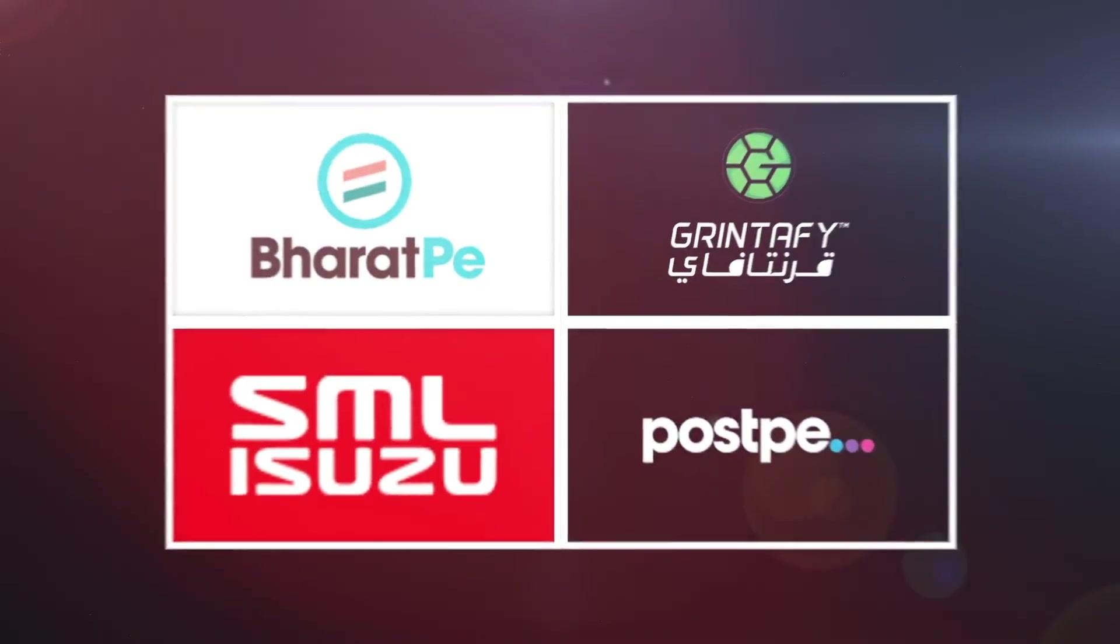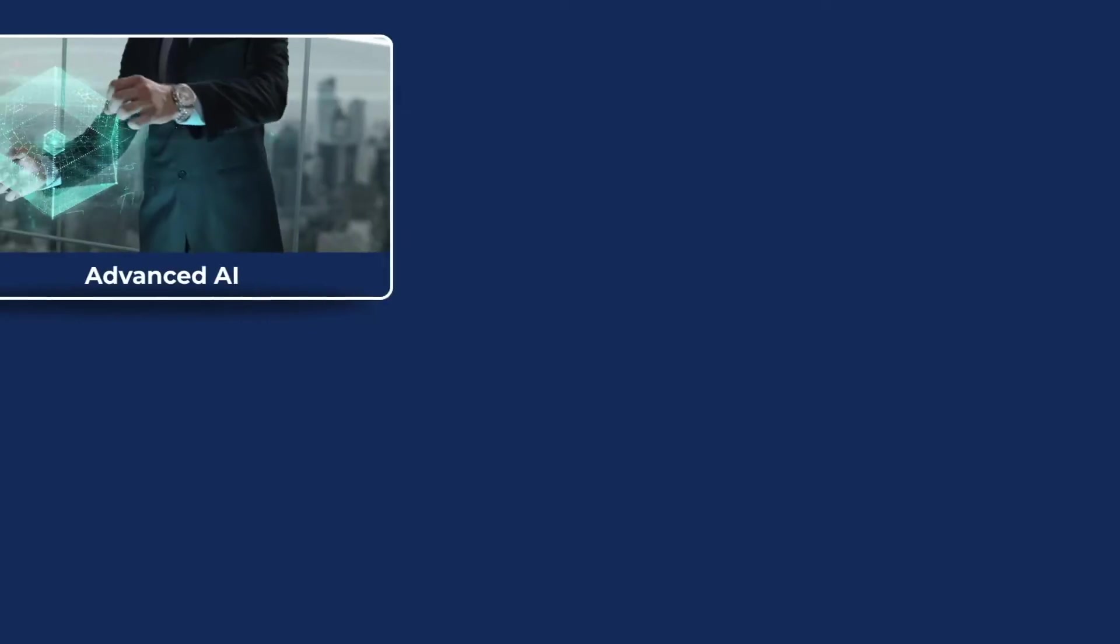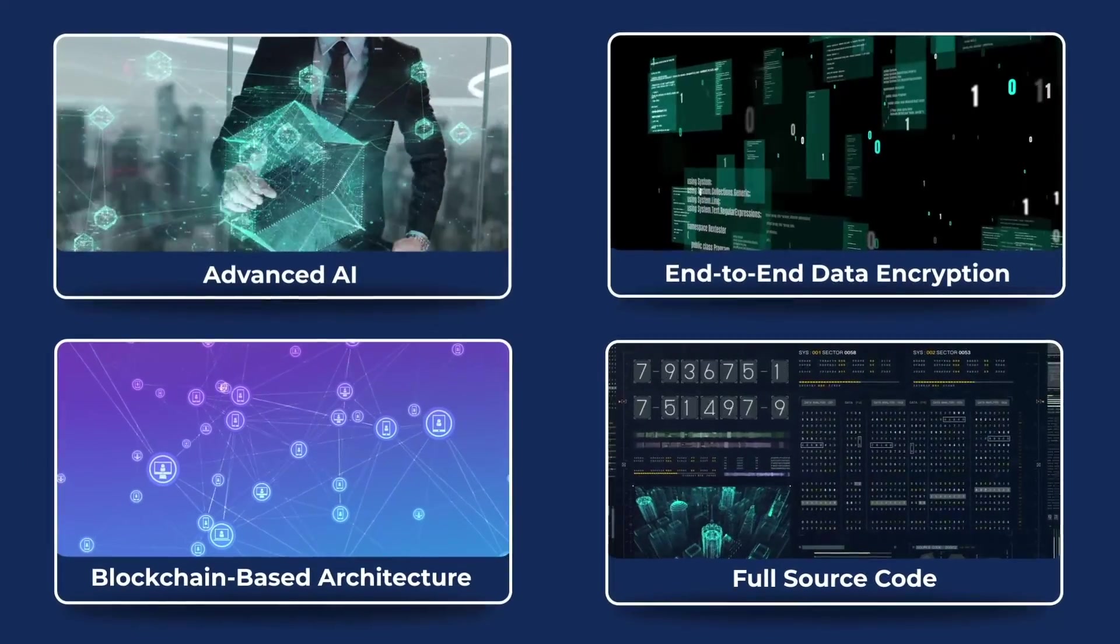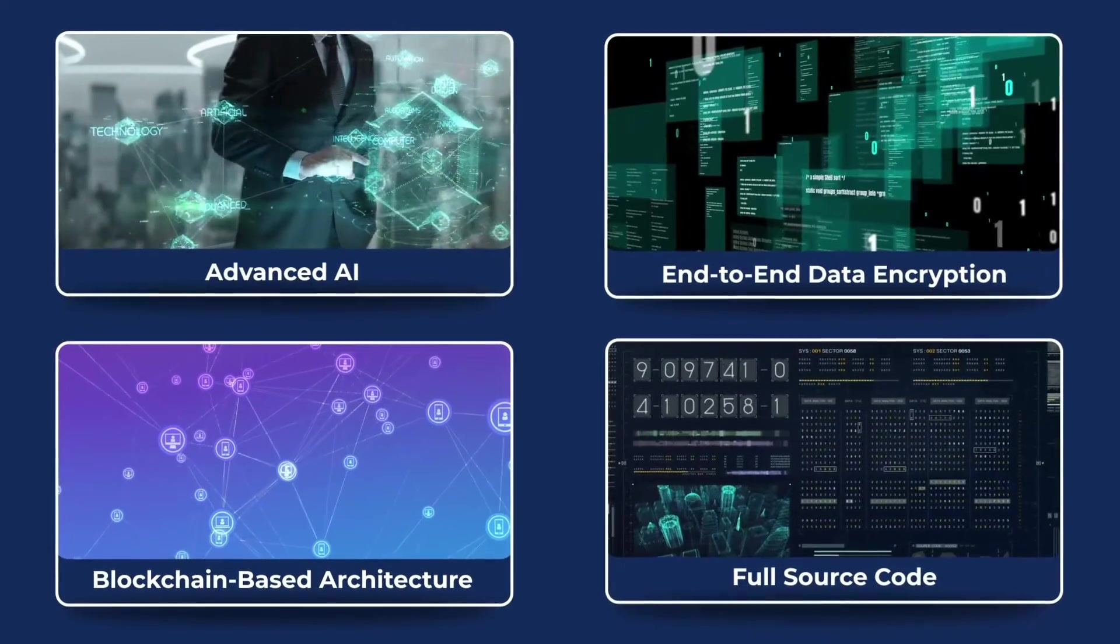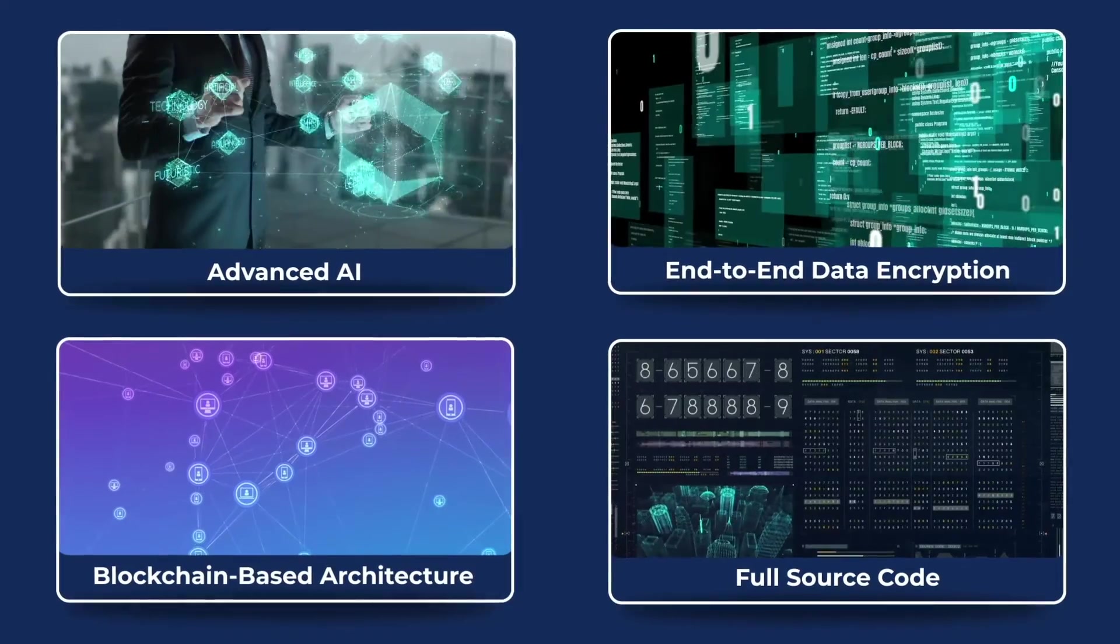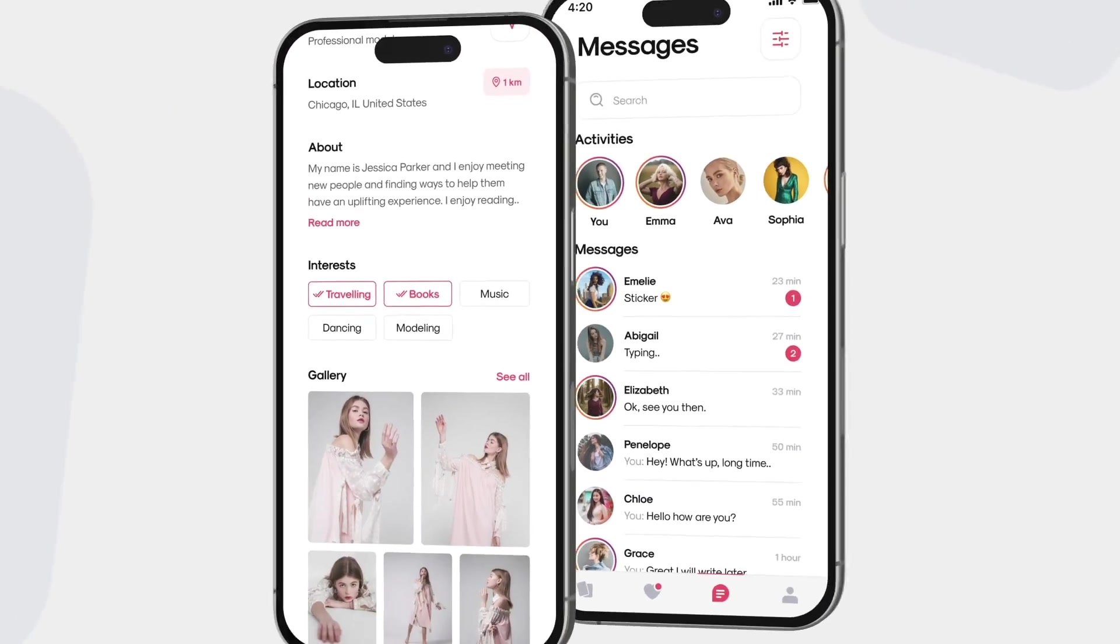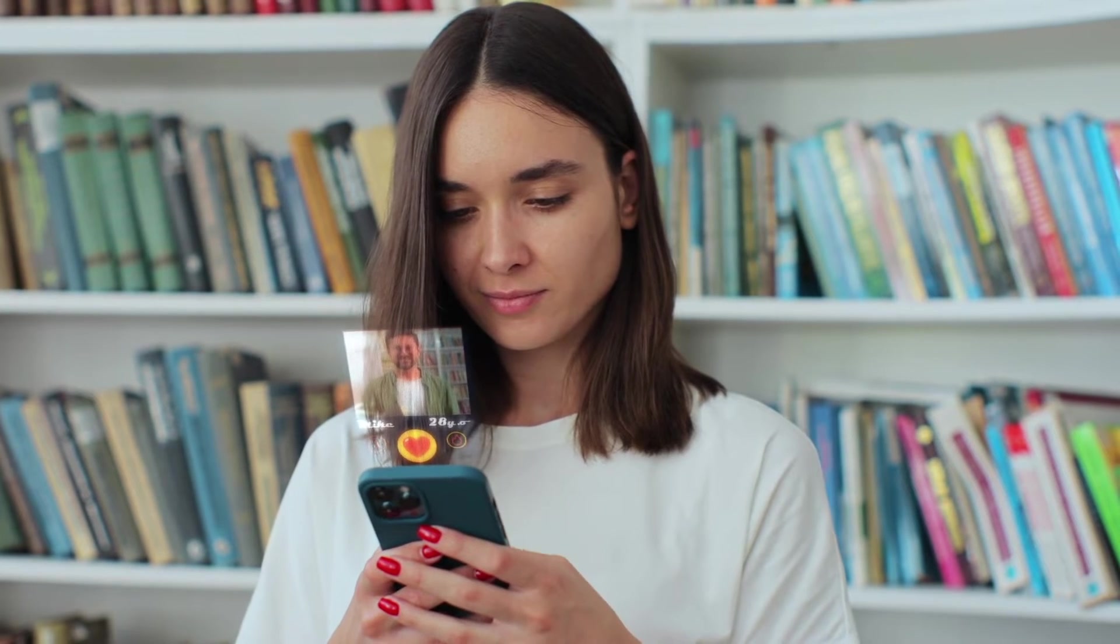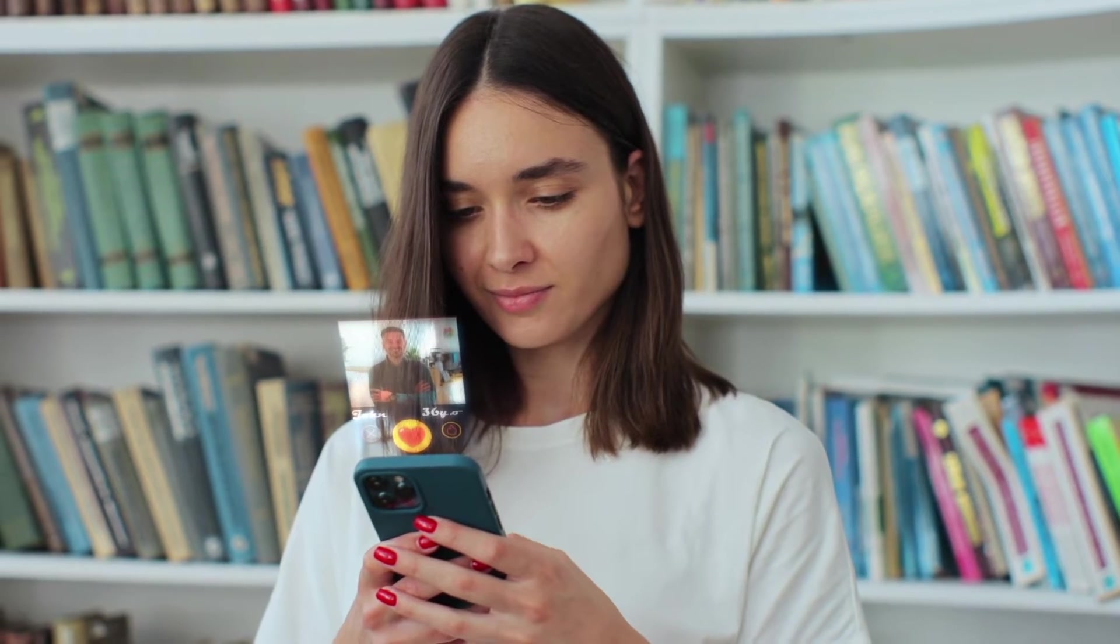As specialists in app development, we have transformed startups into profitable ventures. Leveraging our advanced AI capabilities, data encryption and blockchain architecture, we empower you to control your source code, ensuring security and innovation. With our expertise, we can create a Tinder clone app tailored to your needs, offering seamless swiping and matching features that mimic the popular dating platform.